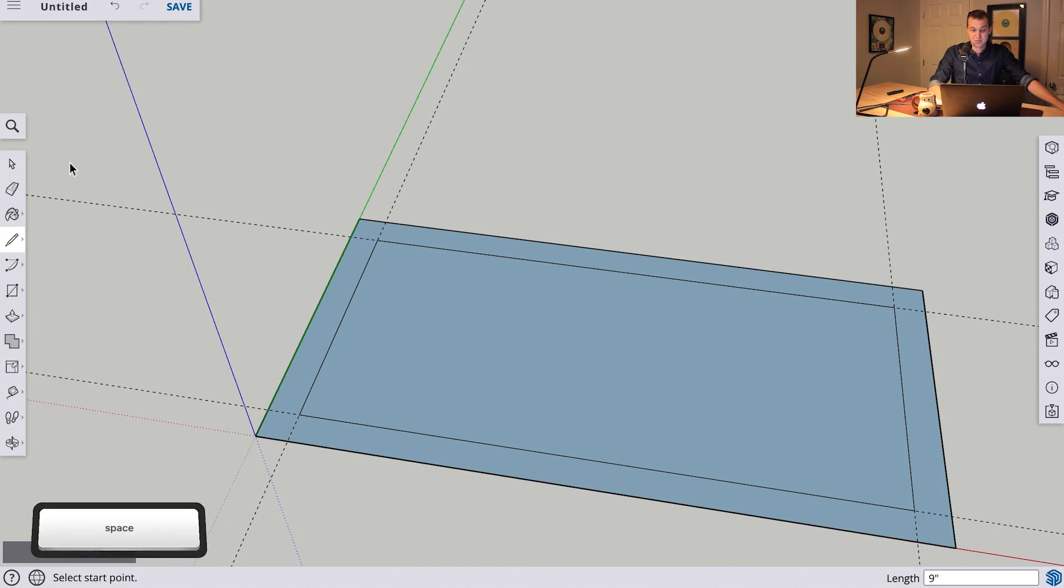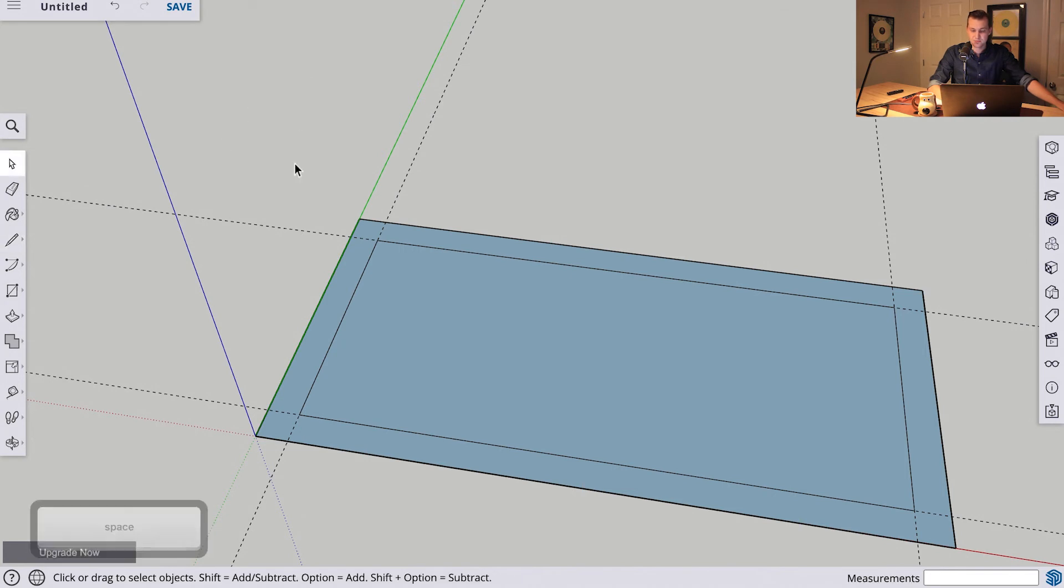We will hit space to go back to our select tool. If you remember in the first lesson, any time we connected points and we filled in an area, it created a face. That same thing applies when you have a face within a face.